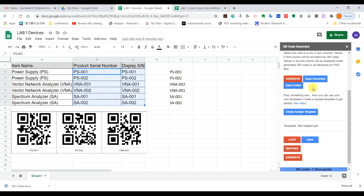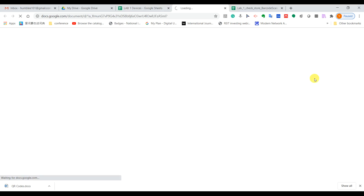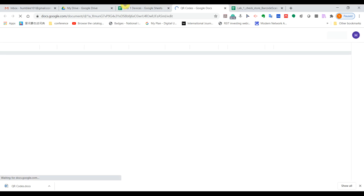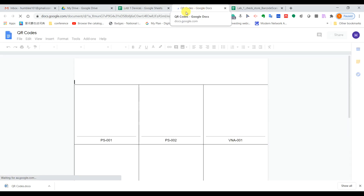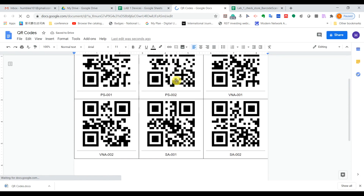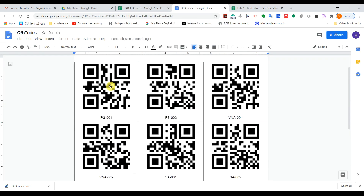Once it's done, we click 'Open Document' to go to the folder. You can see the generated QR codes are displayed in the document like this. You can print these out and label them on your devices. In the future, when you want to check all the lab devices, you can just use your phone to scan them. Now let's look at the function of the scanning app.